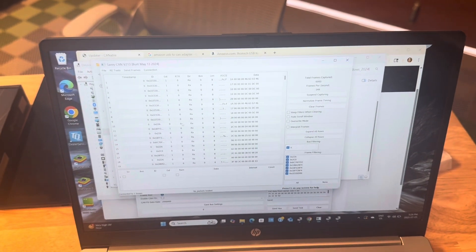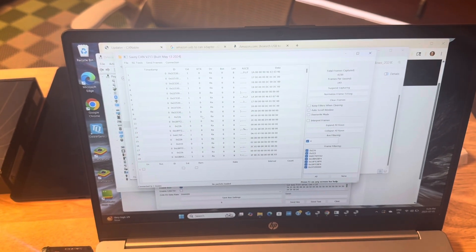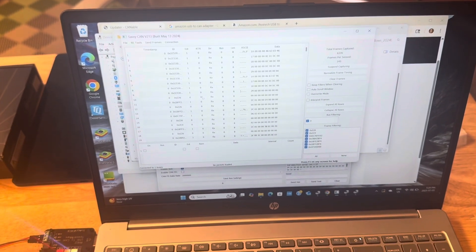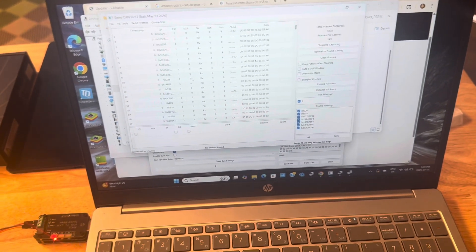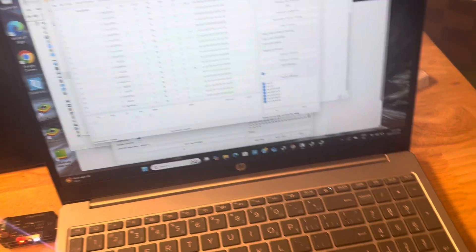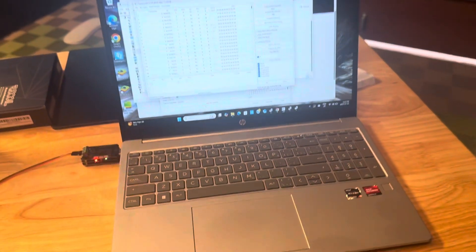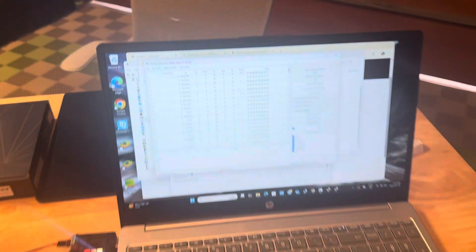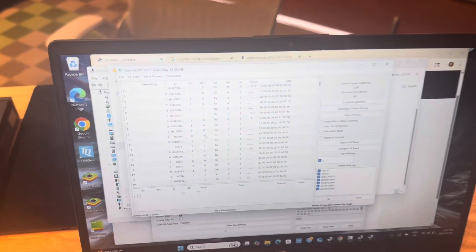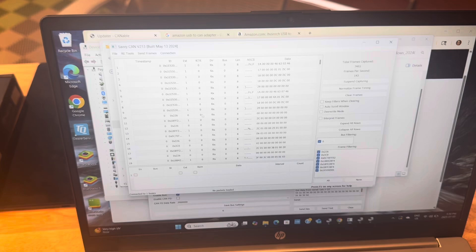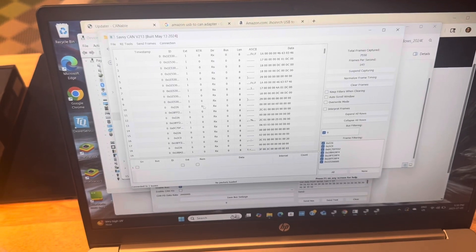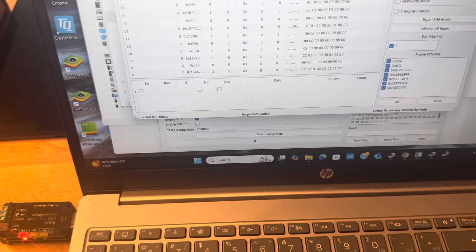So the only thing that might differ is the baud rate of the device that you're connecting to. So depending on what you're connecting to, for me, it was 500k, but for you, it might be slightly different. And we can see these flowing in here.